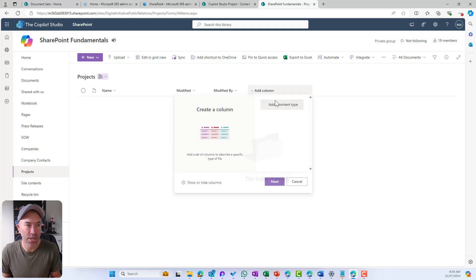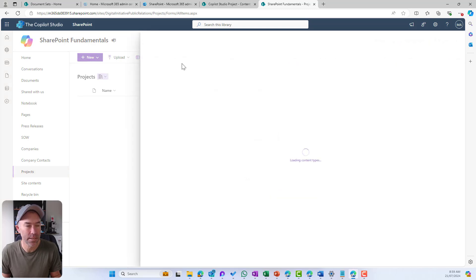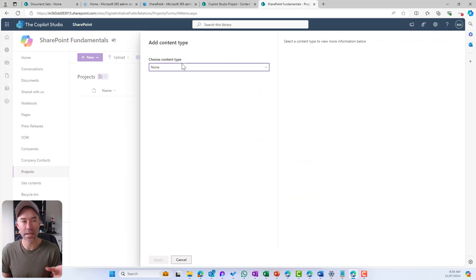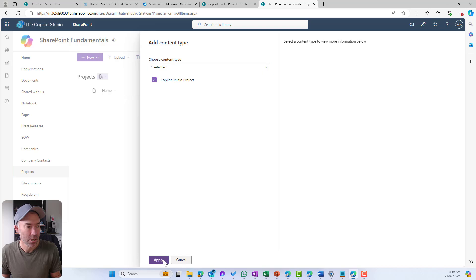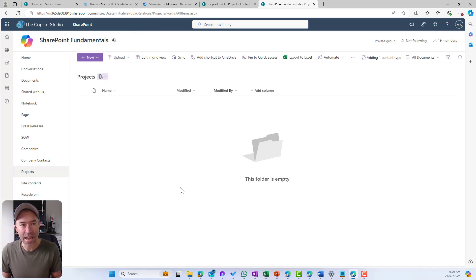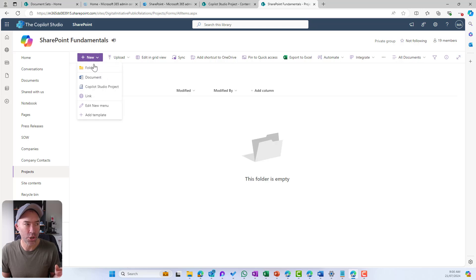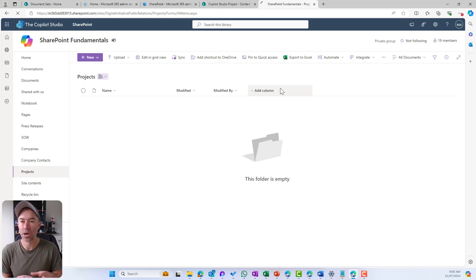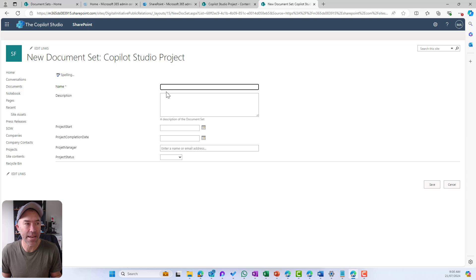I'll jump back to our Projects library and do exactly the same thing — Add a Content Type, click next. And from the available content types now, I've got that Project document set available. I'll apply that, and now that it's adding the content type, you can see in the top right-hand corner it's going to be available from the new menu. We can see we can go New > Copilot Studio Project, and that fires up a form with all the metadata we set up previously in the content type gallery.